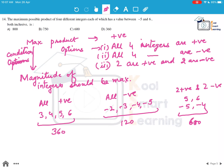Without even fully computing, we can see that the magnitudes are largest in the two-positive two-negative case. So the maximum product is 600, and the answer is option C.